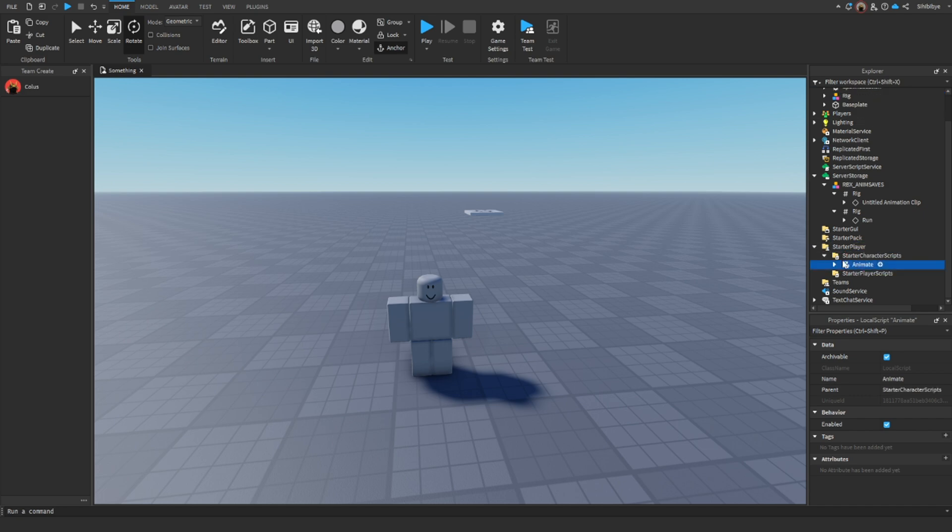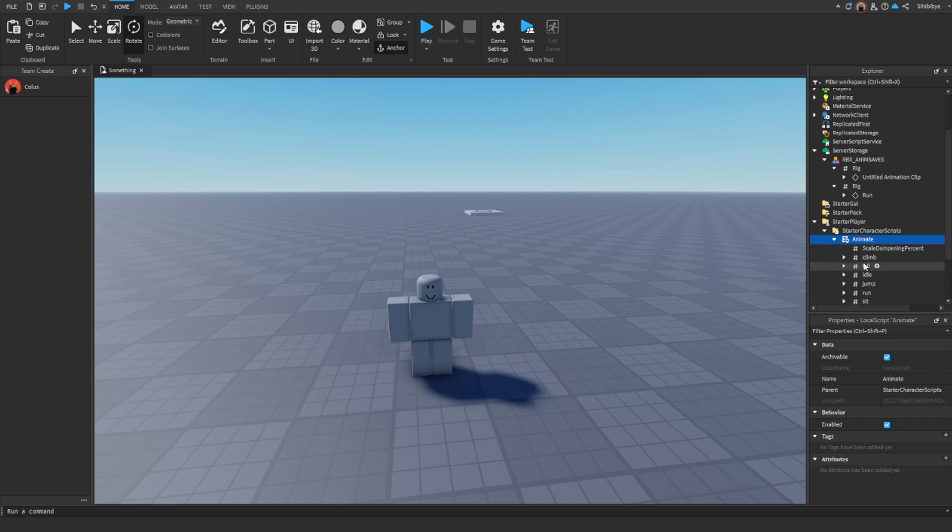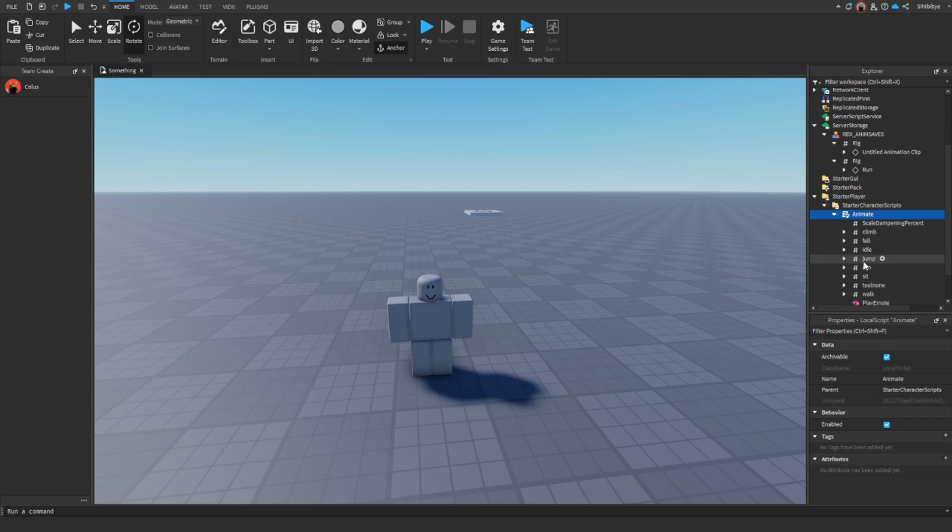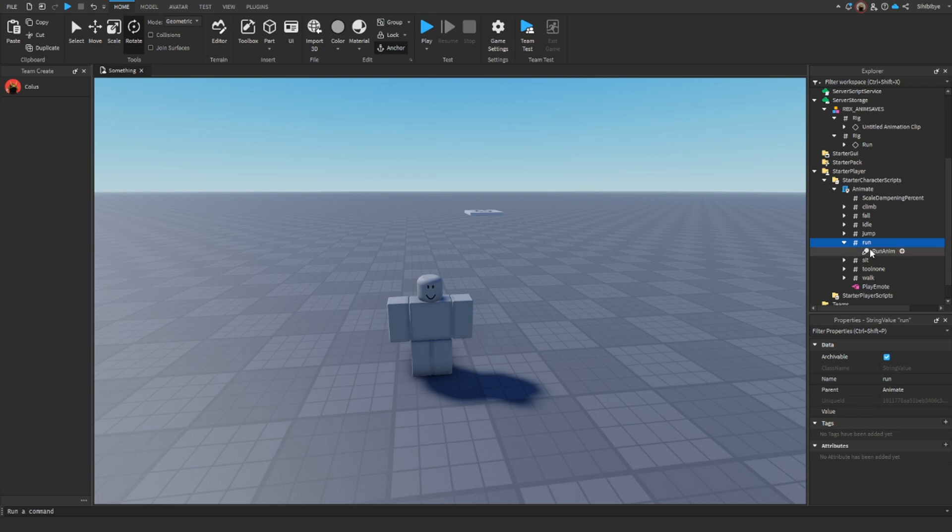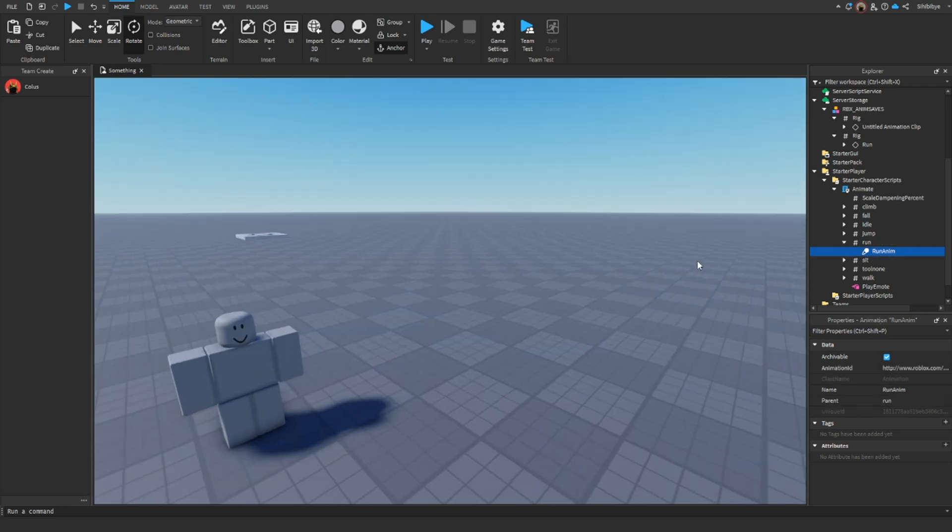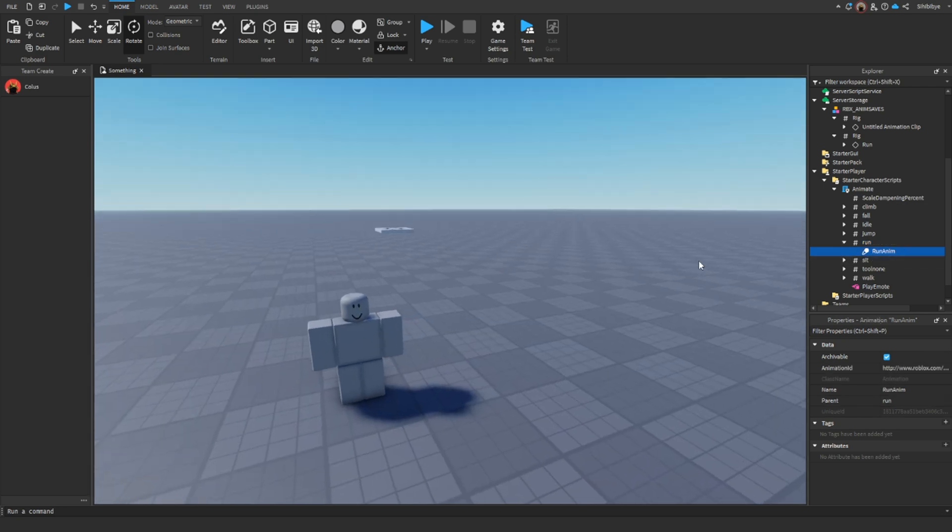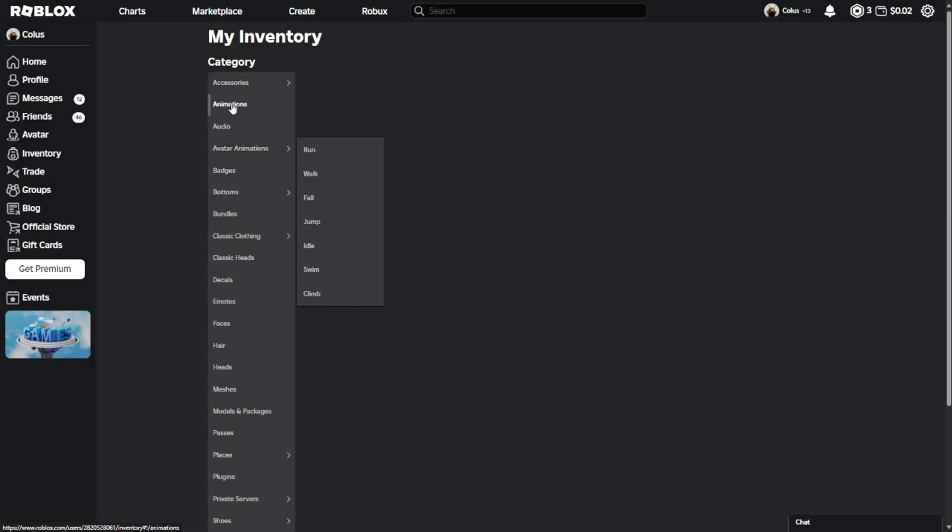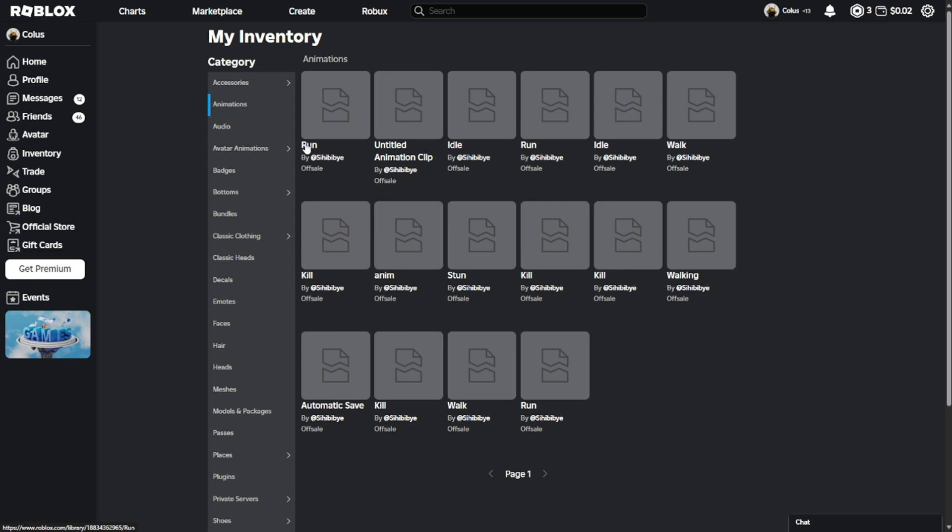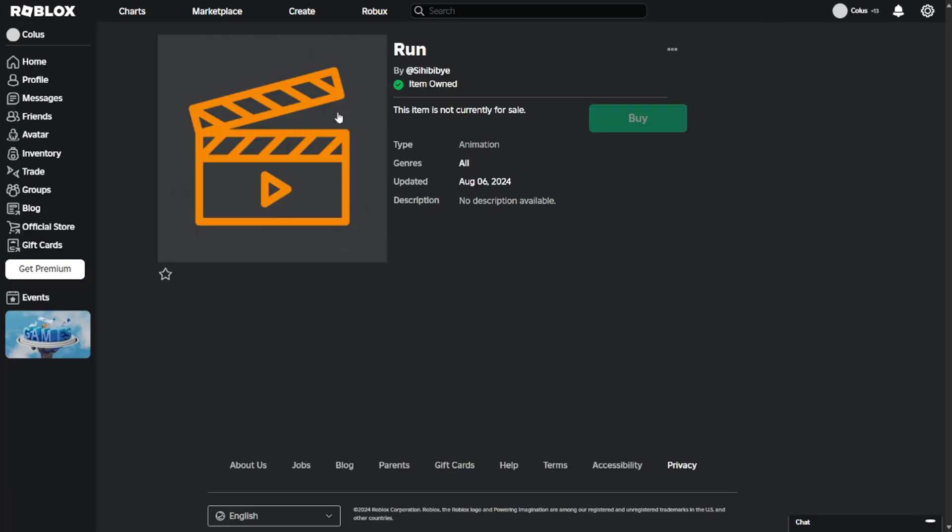Anyways, what you want to do is drag your animate script to the starter character scripts that's in the starter player, so just put it in the starter character scripts, and now what you want to do is press the arrow right next to the animate script, and then go to run, and then press the arrow, and then run anim. Now we need to get our animation ID.